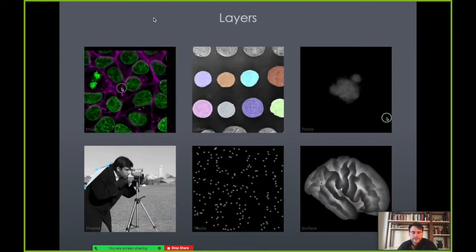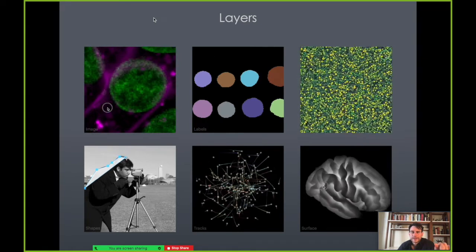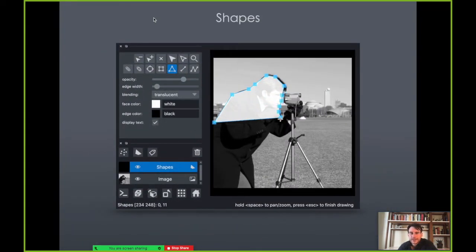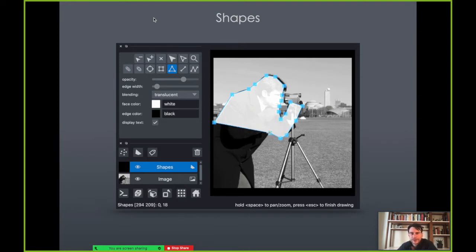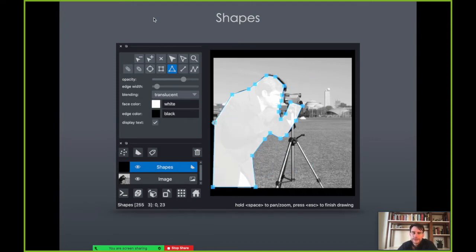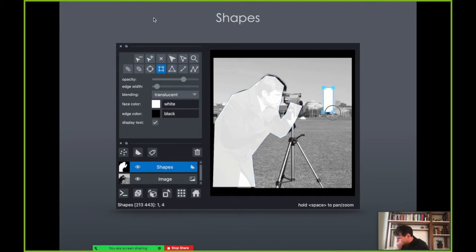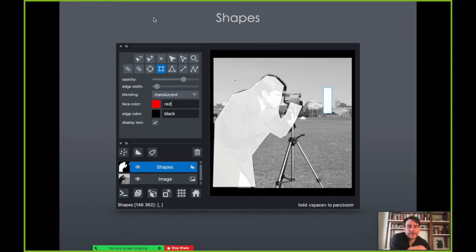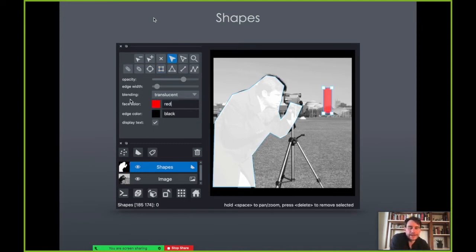Our final layer type is shapes. Here you can see shapes you can edit as polygons. If you want to do a segmentation around a region of interest using a polygon, that's possible. You can edit these polygons, draw additional ones, and edit their properties. For example, you can select a shape and then edit its color.